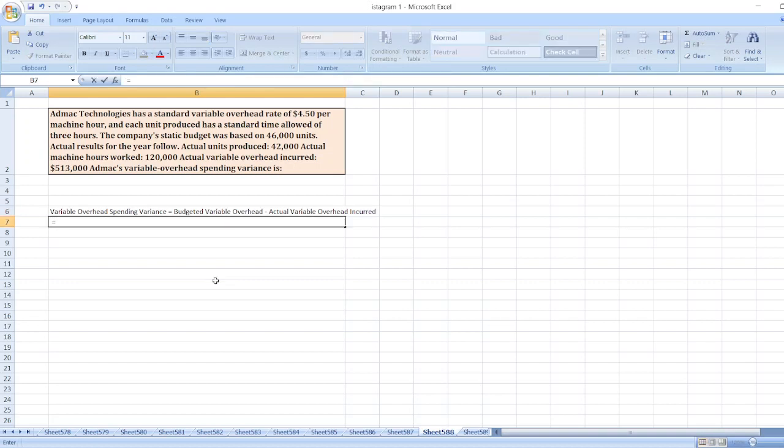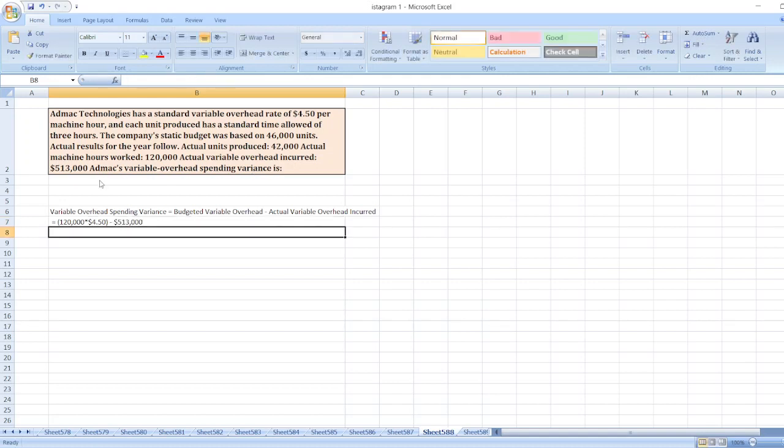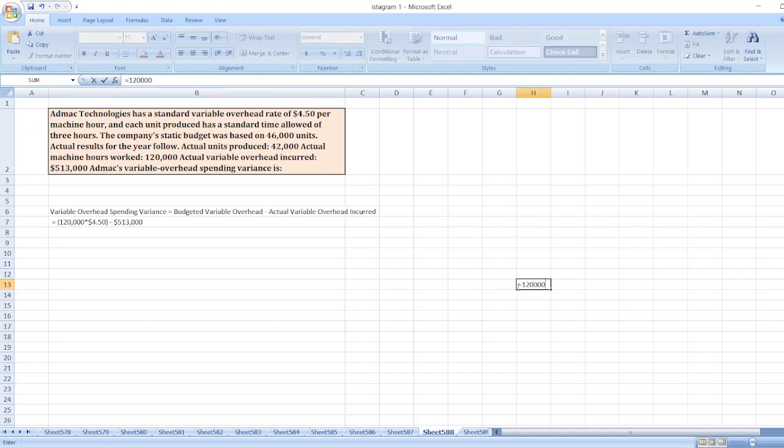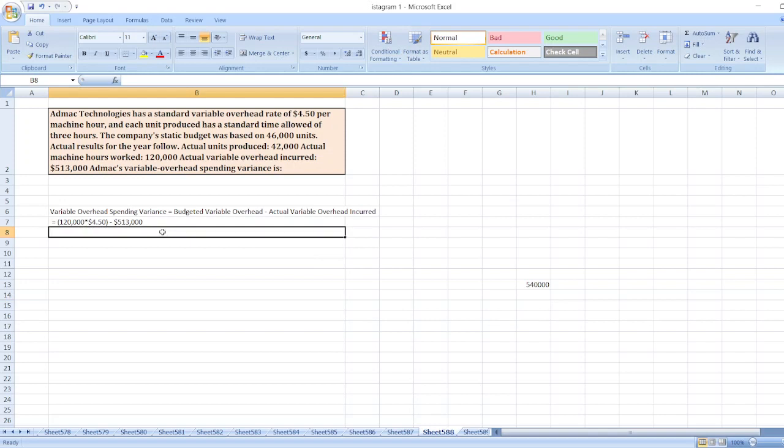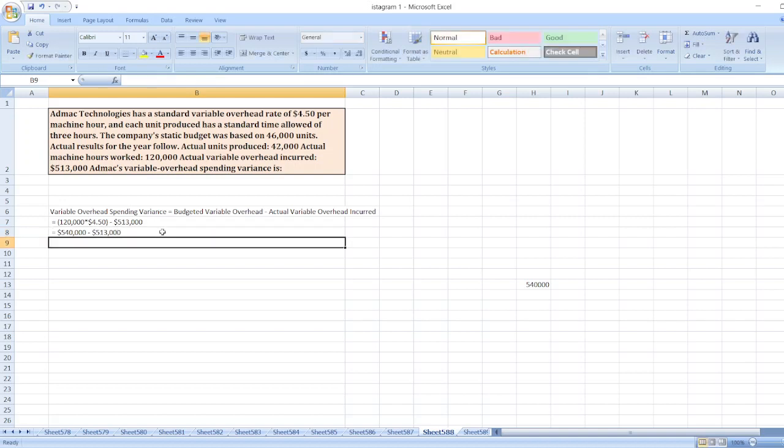Our budgeted variable overhead will be equal to actual machine hours worked $120,000 multiplied by standard variable overhead rate $4.50, minus actual variable overhead incurred $513,000. Here, $120,000 multiplied by $4.50 equals $540,000 less $513,000.